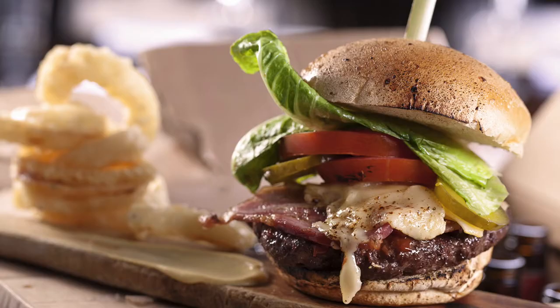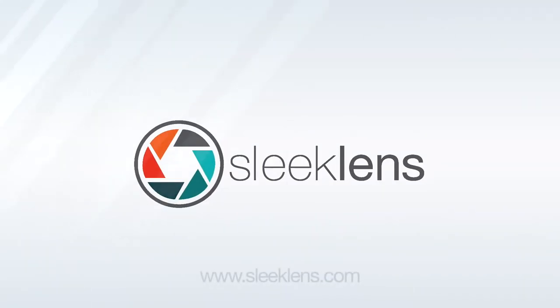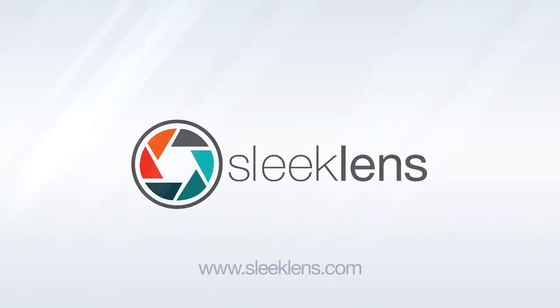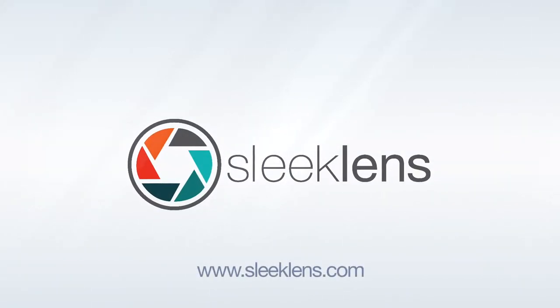In today's video, I'm going to show you a complete walkthrough of the Carte du Jour collection from Sleek Lens. Hey everyone, this is Jordan from SleekLens.com and in this video, I'm going to walk you through this new food photography collection called Carte du Jour. It's basically a collection of Photoshop actions that concentrate on lighting and color adjustments to greatly improve your food photography edits.